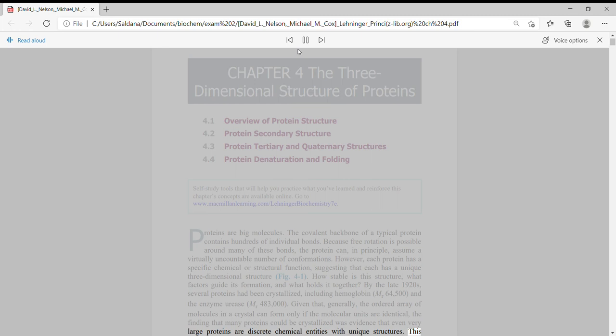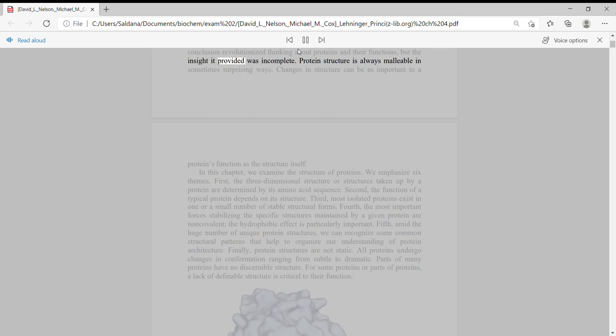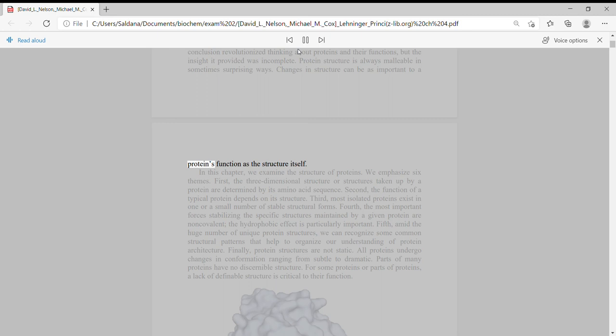This conclusion revolutionized thinking about proteins and their functions, but the insight it provided was incomplete. Protein structure is always malleable in sometimes surprising ways. Changes in structure can be as important to a protein's function as the structure itself.